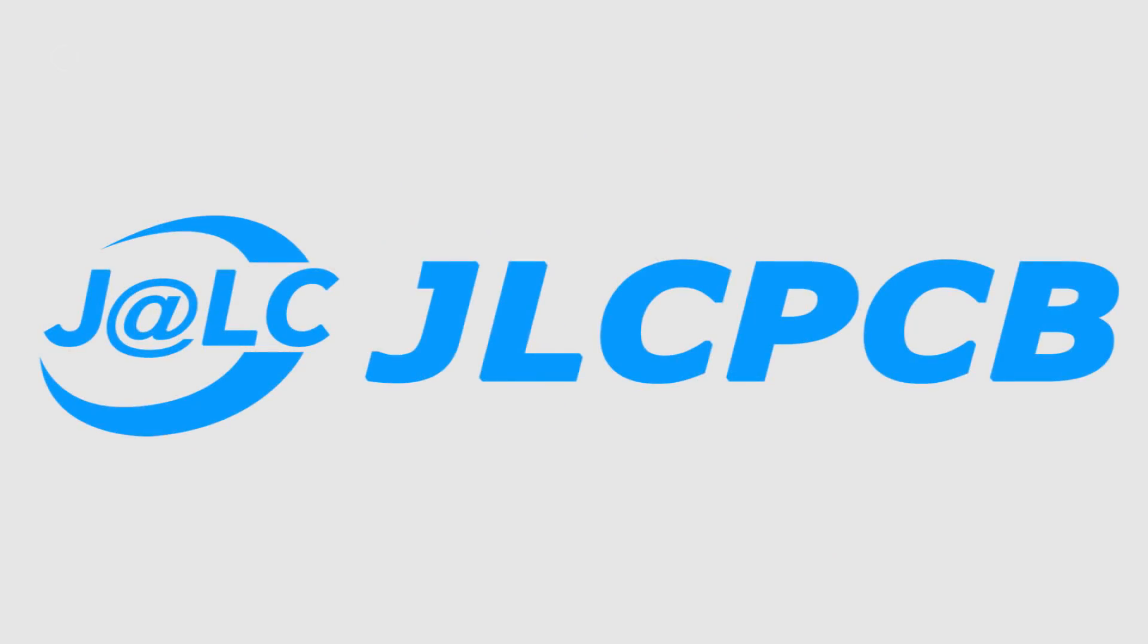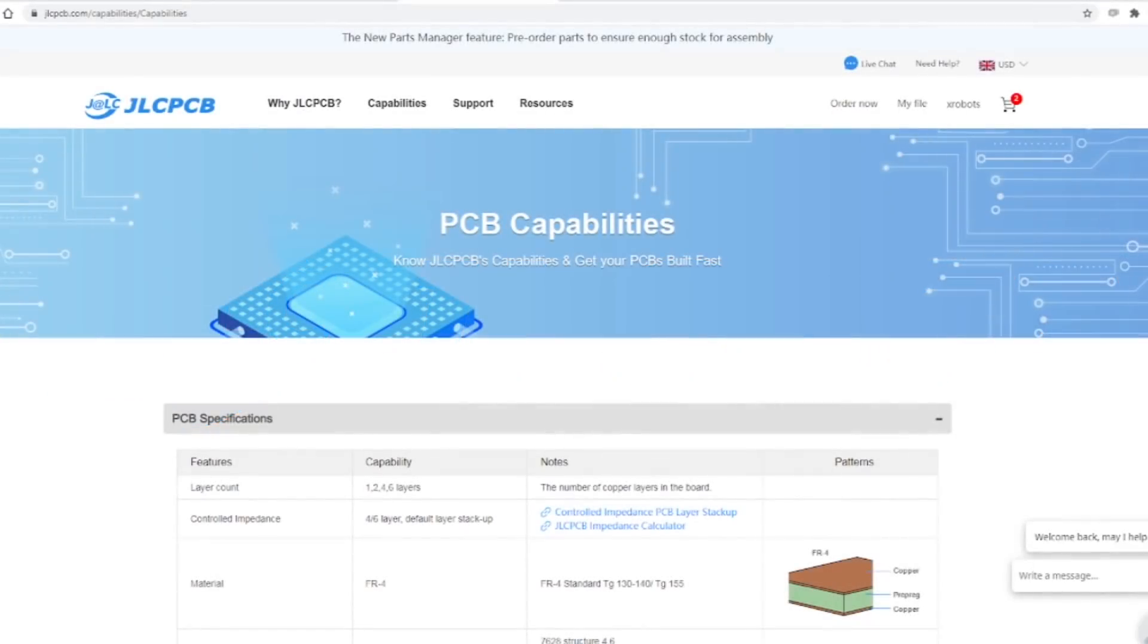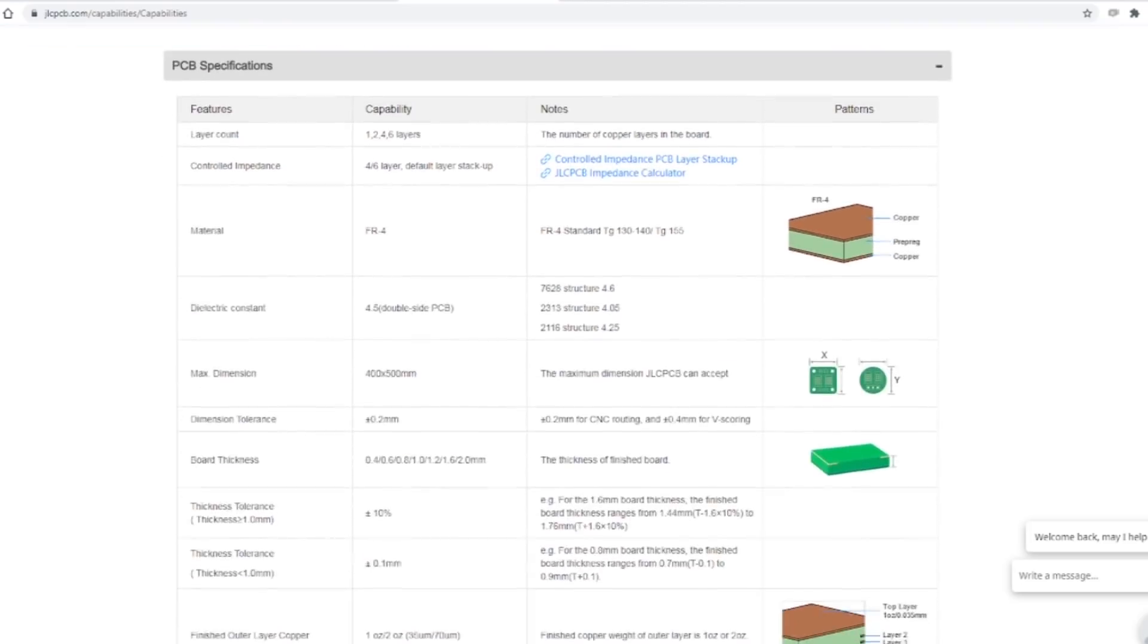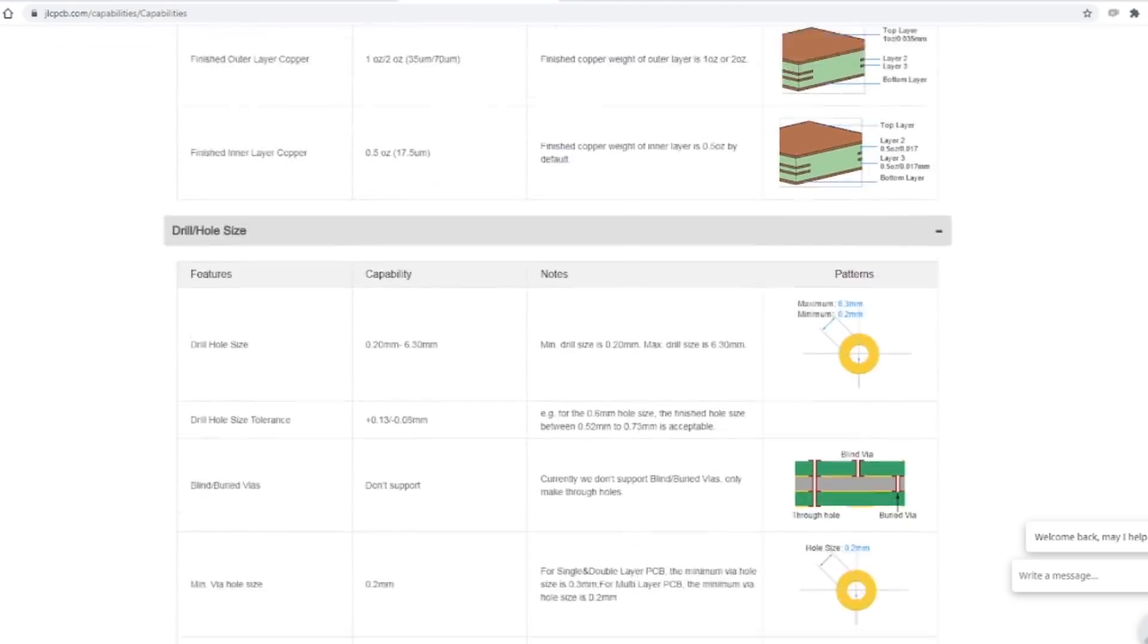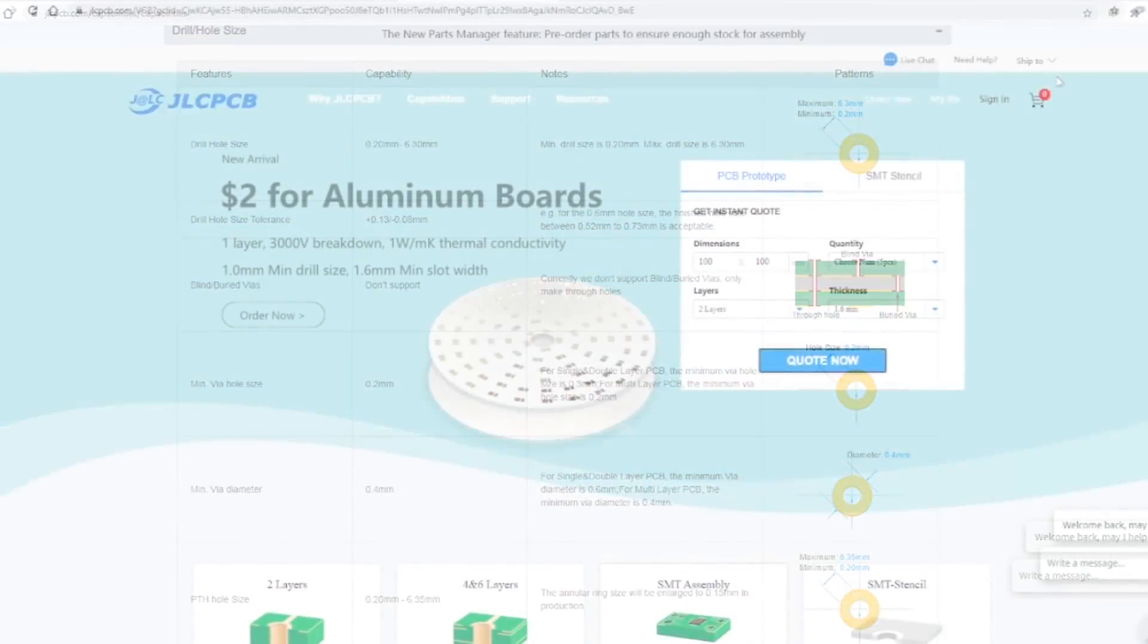But before we see how that goes it's time for a quick ad from the video's sponsor which is JLCPCB. JLCPCB are at the forefront of the PCB manufacturing industry and they provide high quality low price PCBs.